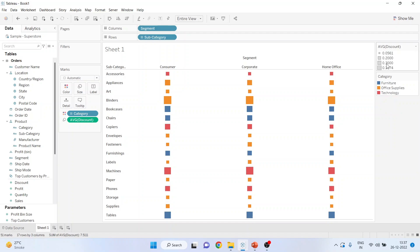So the size of the rectangle is average discount and the color is for furniture, office supplies and technology.